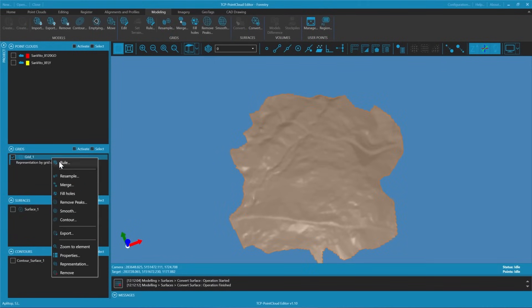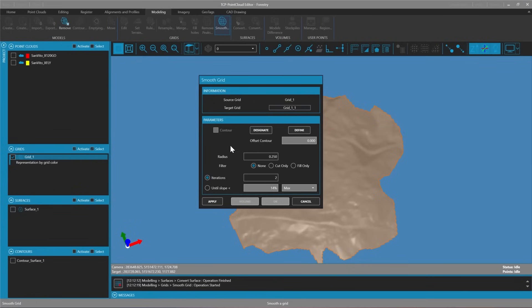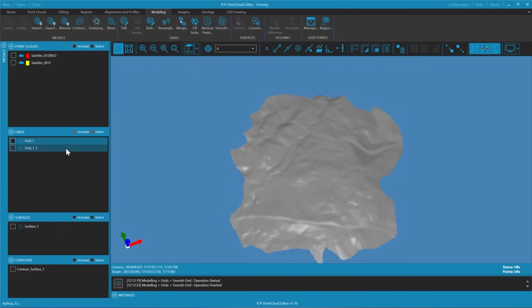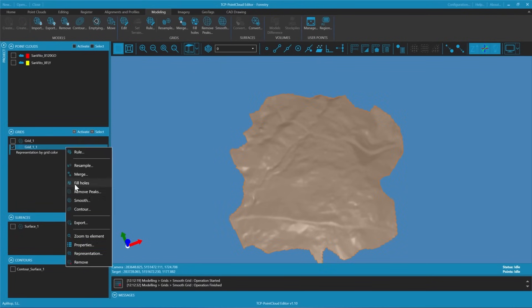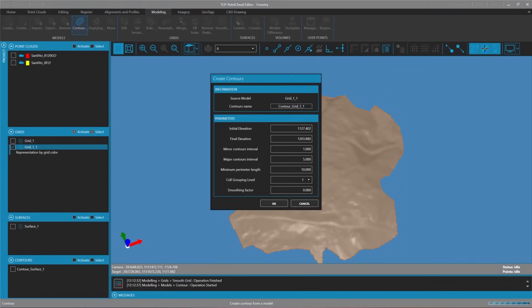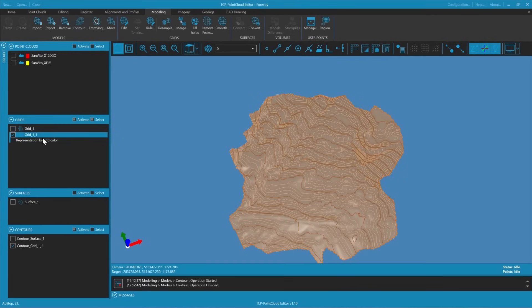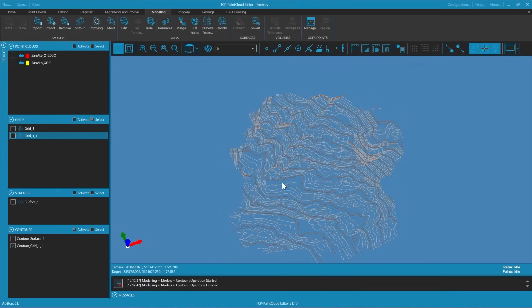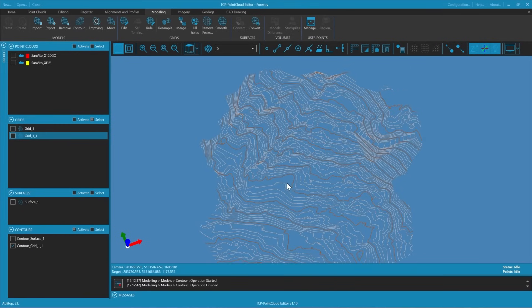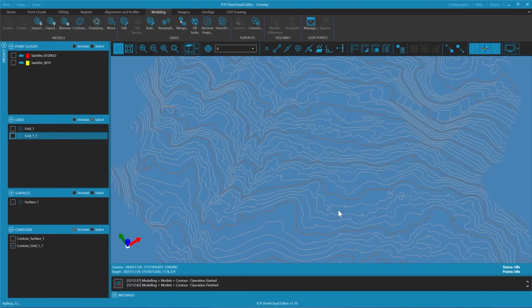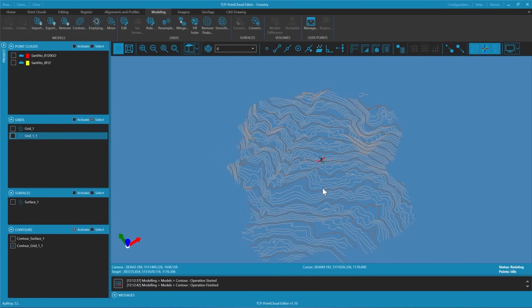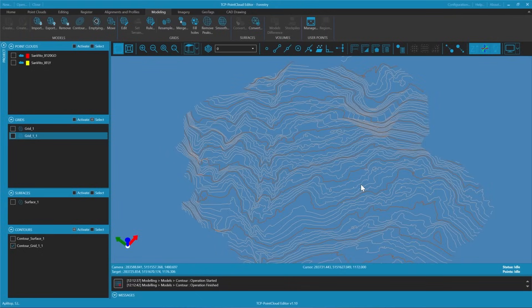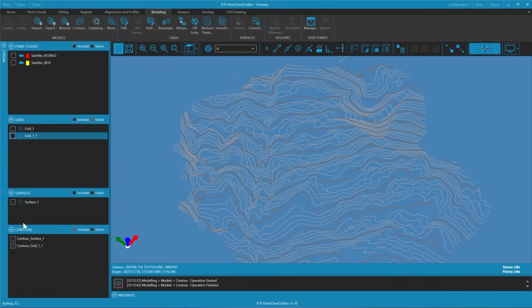We will then smooth this mesh by slightly increasing the cell size and performing a few iterations. Once we have a smooth mesh, we can recalculate the contours using the same parameters. The outcome will be significantly smoother. However, this process is destructive, meaning we might have lost some original terrain information.